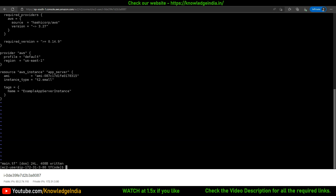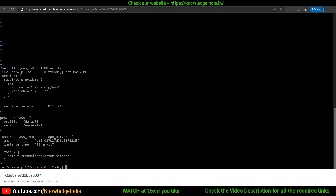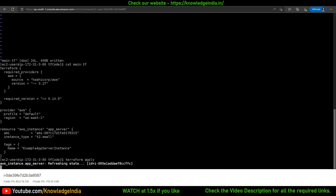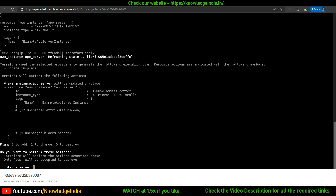Save this file — you can see the instance type has been updated to t2.small. Now to implement this change on the AWS side, I'll once again run terraform apply. Terraform will check the main.tf file, the state file, and what is on the AWS side, and tell you the plan. In this case the plan is to update the instance. In AWS, if you want to change instance type, you don't need to terminate the instance.